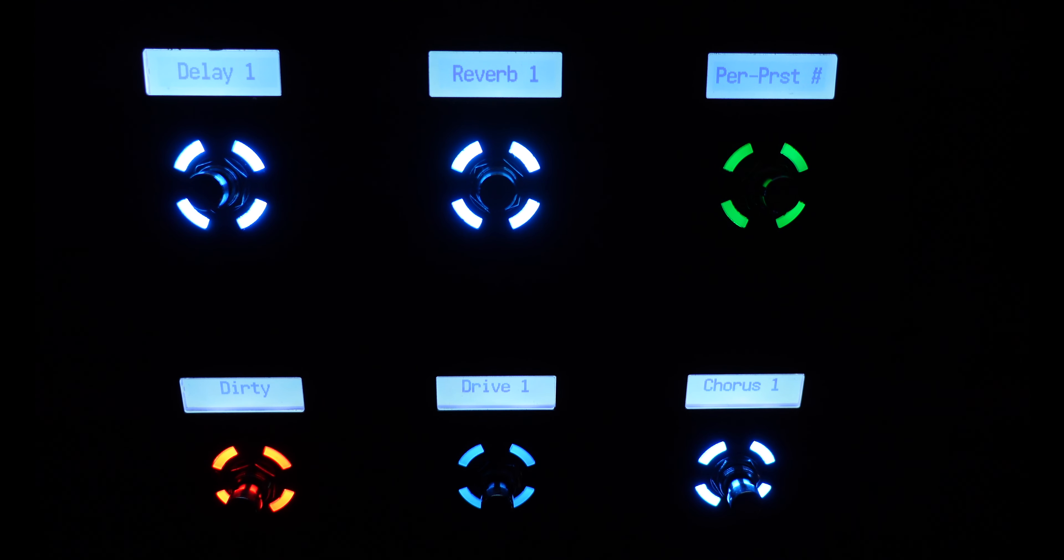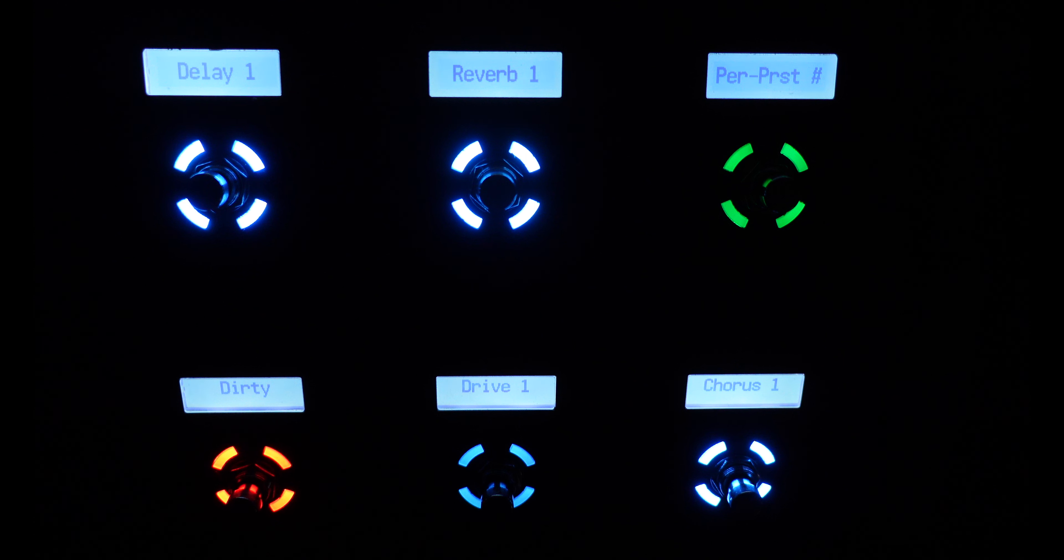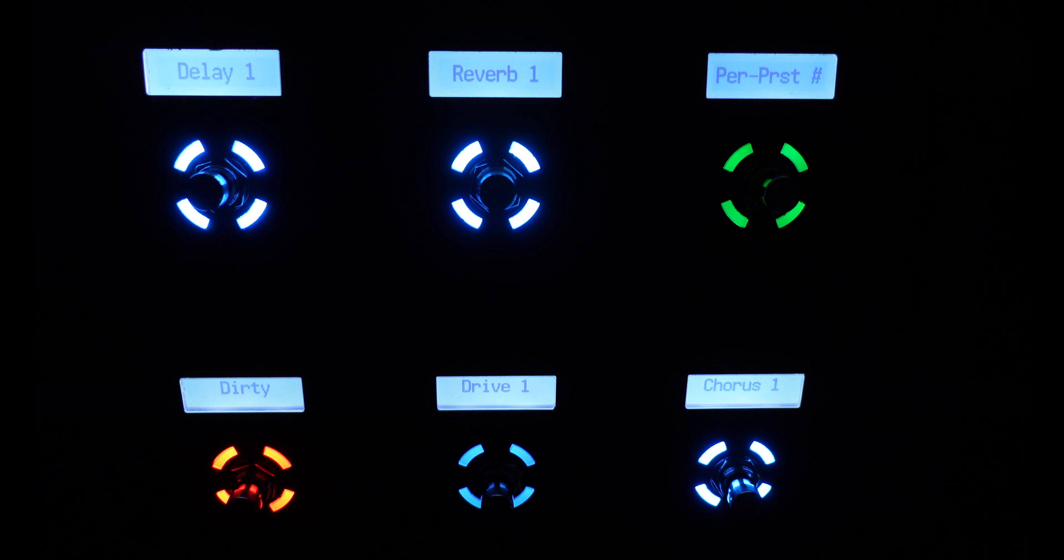This week we're going to take a look at the per preset layout. Now that title can be a little confusing because each preset is different. So how does one layout cover all those presets? The per preset layout is the sixth layout on the Axe FX3 and FM3 and the seventh layout on the FM9.